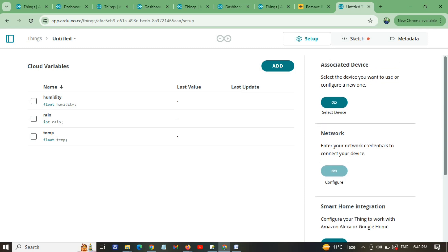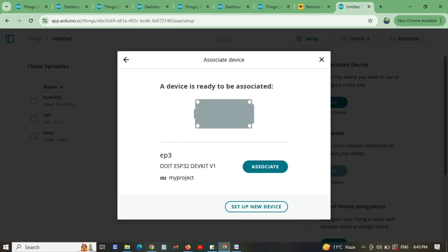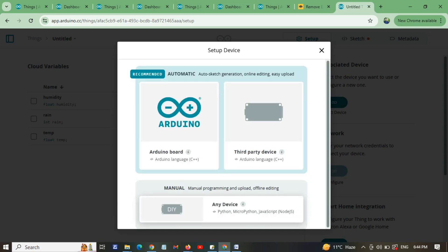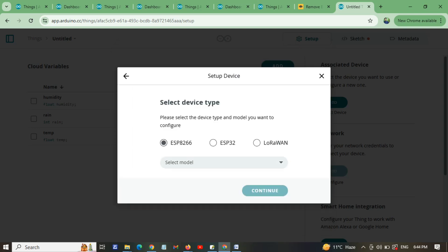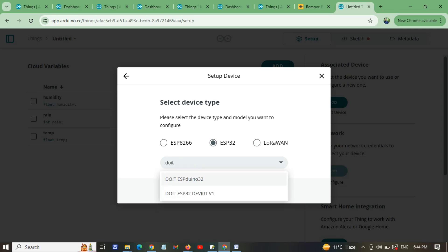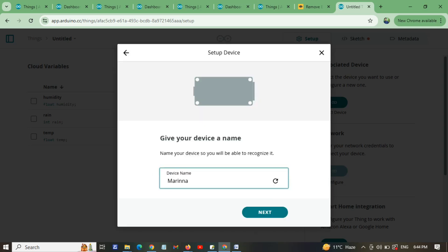Now we associate a device. Click 'Select Device', then 'Setup New Device'. Since I'm using an ESP32, click on 'Third Party Devices'. Select your board — I'm using the DOIT DevKit. If you're using a WROOM-32 ESP32, select 'DOIT DevKit Version 1'. Click Continue and name your device, for example 'WROOM32'.